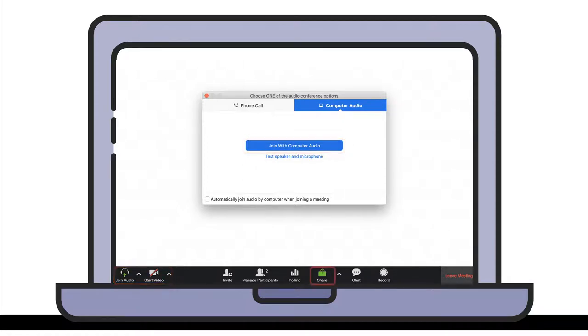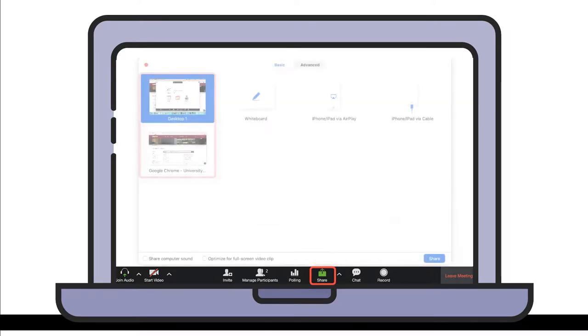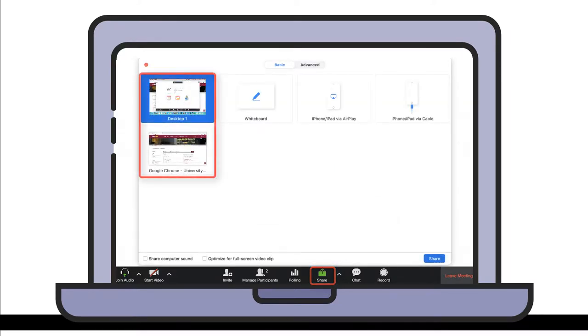If you want to share your screen during the appointment, click the green Share button at the bottom of the meeting room window. Select your desktop or an open web browser, then click the Share button.